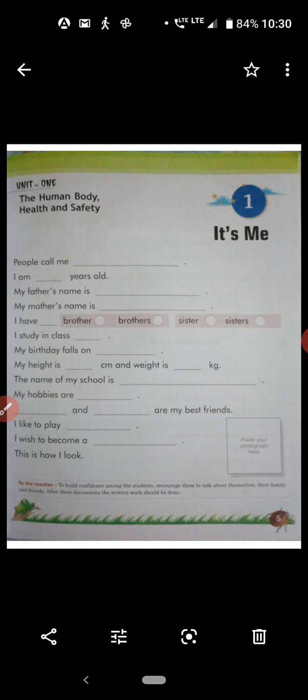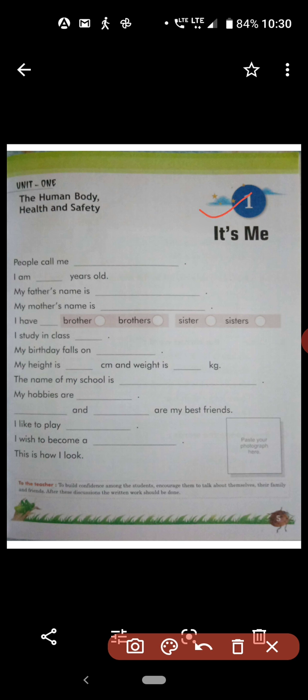As today is EBS class, we will start our first chapter. The name of the chapter is 'It's Me,' meaning about yourself. The unit name is 'The Human Body, Health and Safety.'